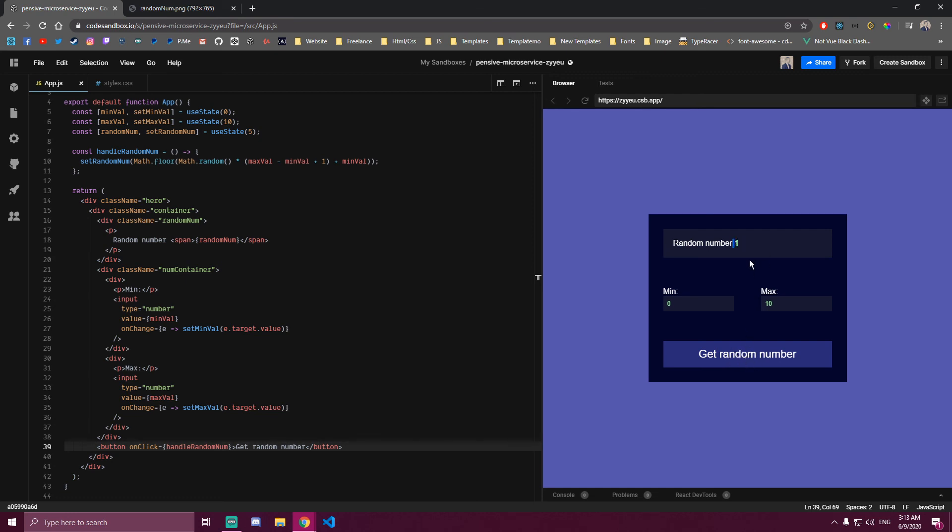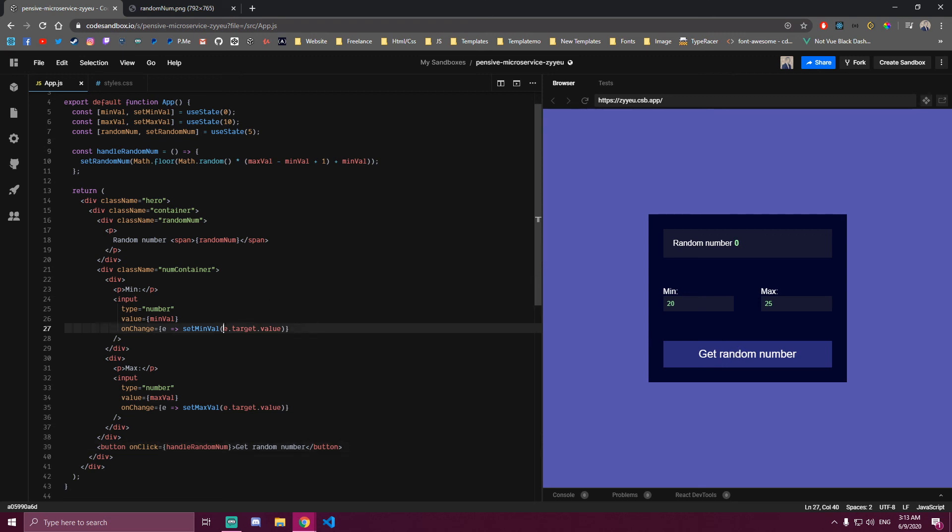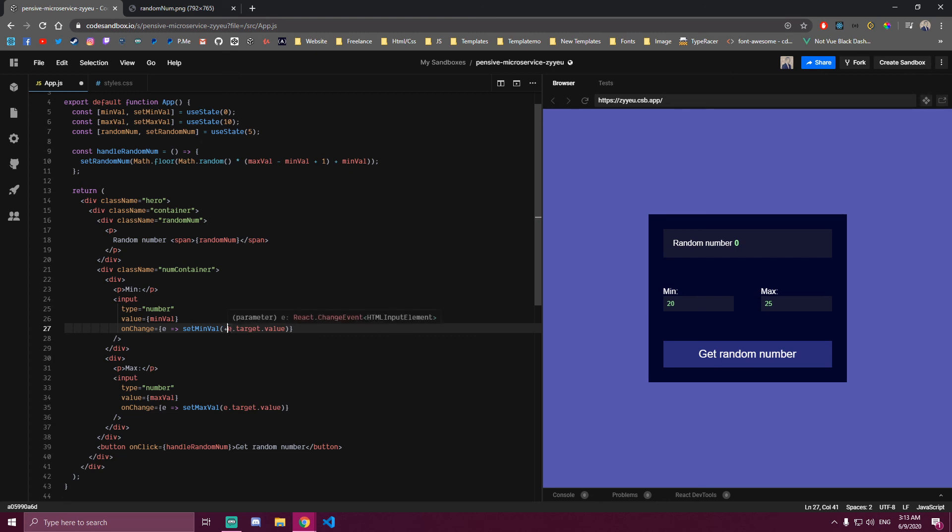But there's a small issue we have. For example, if we did numbers that are close, like let's say 20 and 25, and we get the random number, it still starts from zero for some reason. That's because we need to make sure that these two here are an actual number. So we can use something called unary operator. And how that works, you can just add plus before it. And that's gonna make sure that this is actually a number all the time. And we can do that on the other input as well.